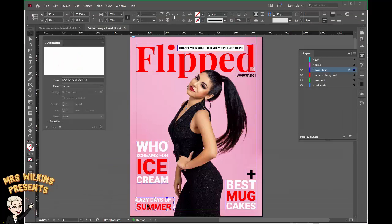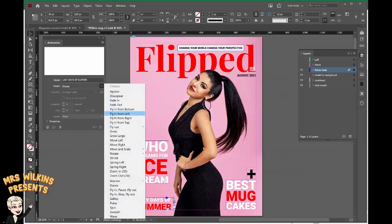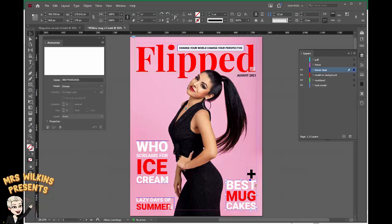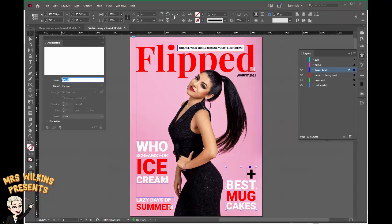Let's add animations to the other ones. Lazy days of summer — go to the animation palette, choose your animation. Again I want it to fly in from the left; it will follow a similar path. I'm also going to go to best mug cakes. But I want the puff — the cross or plus sign — to come in at the same time. So holding down the shift key I'm going to click on the plus while best mug cakes is selected as well. Right-click, group them. That group comes up in the animation — I'm just going to call that group mug cakes. And I want this one to fly in from the right, and you can see it has an animation line here.